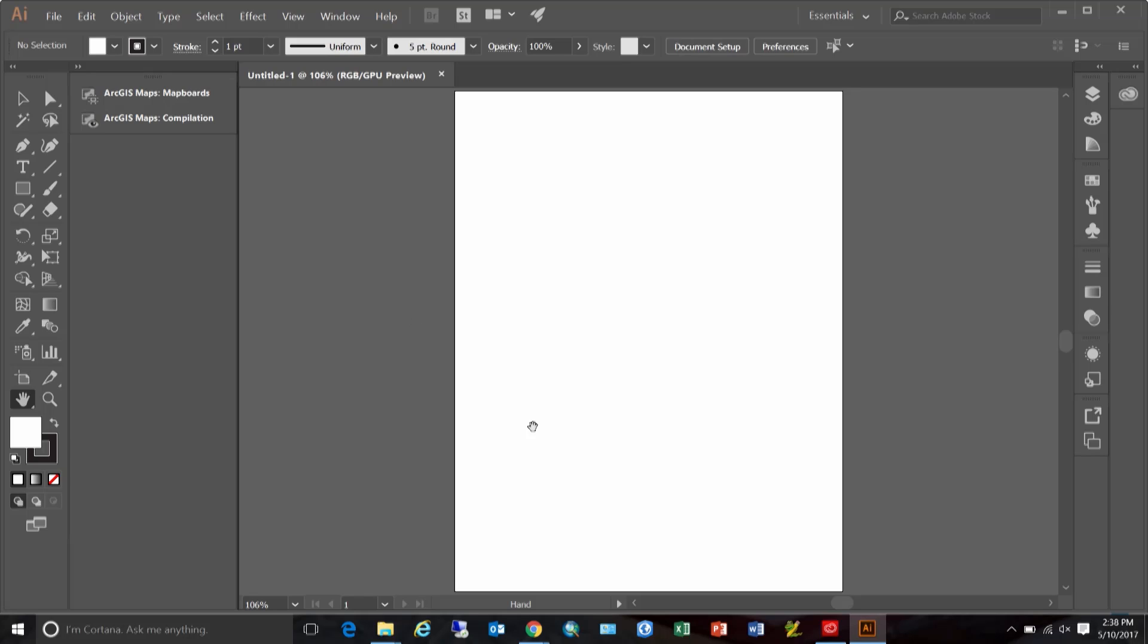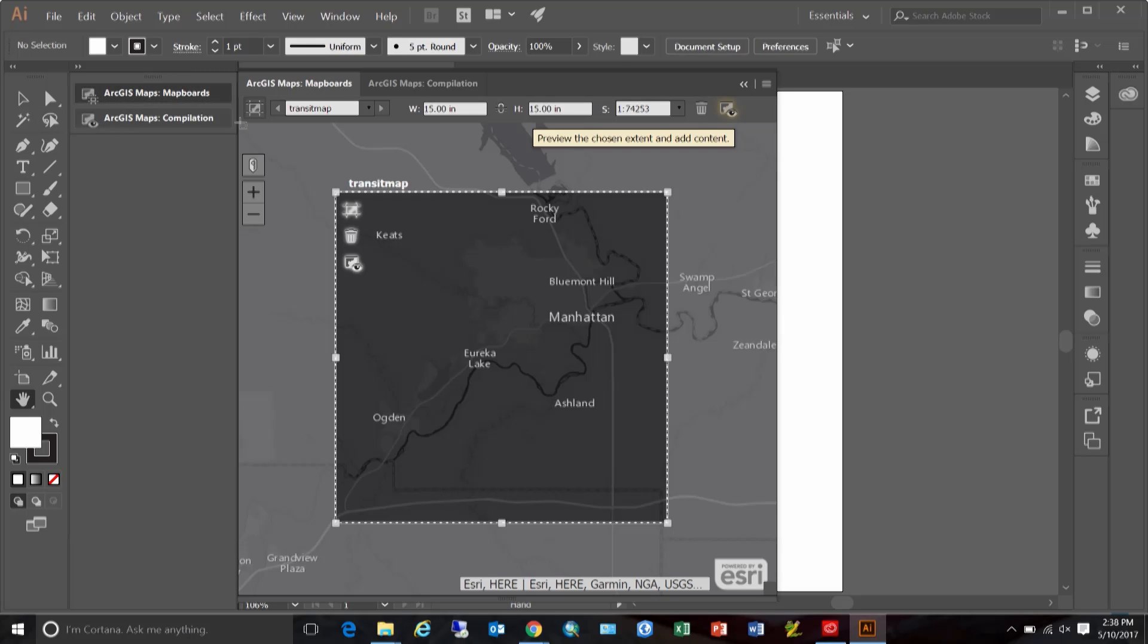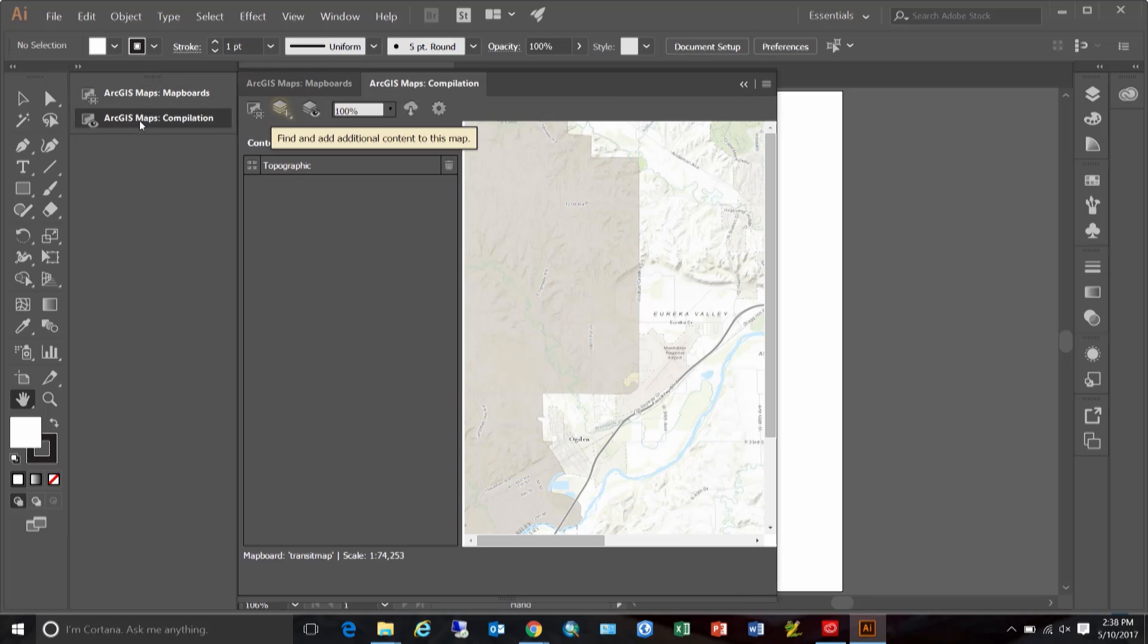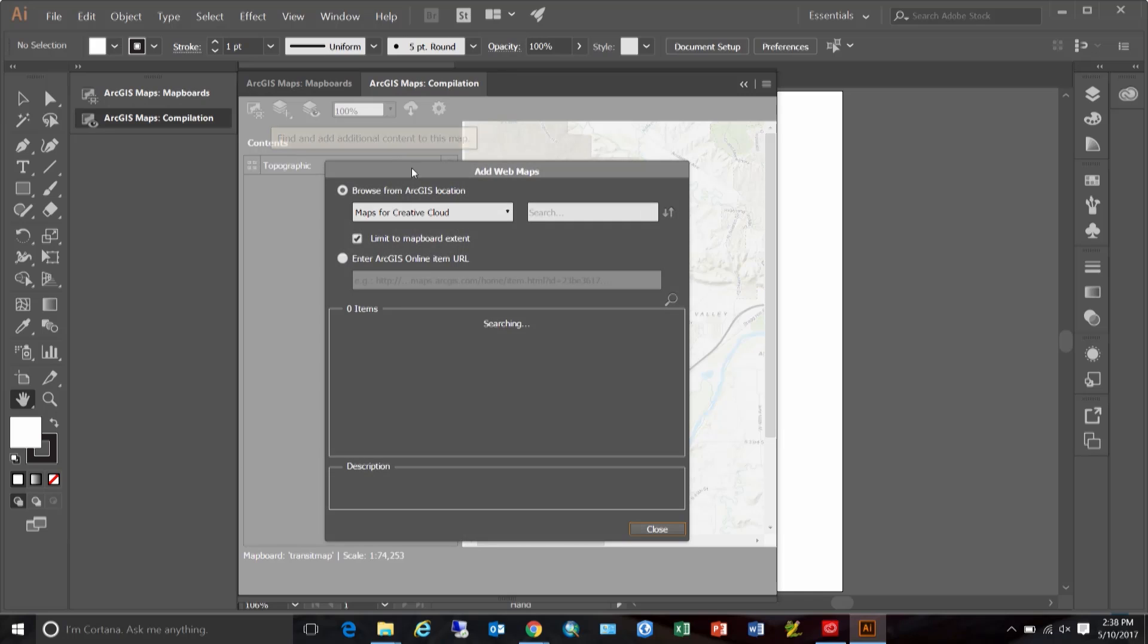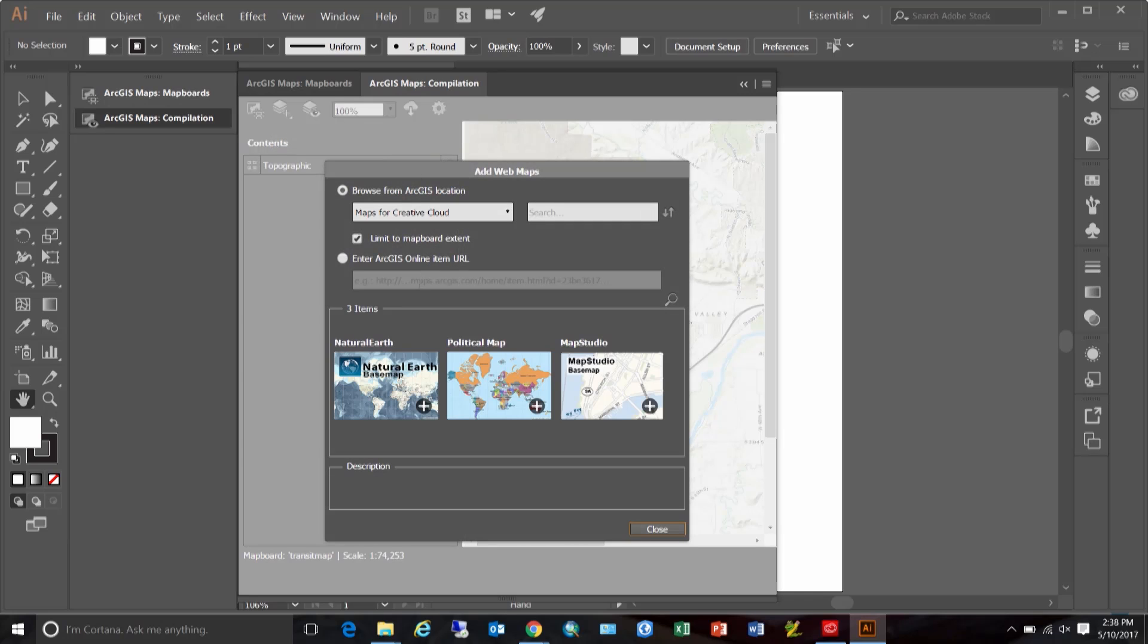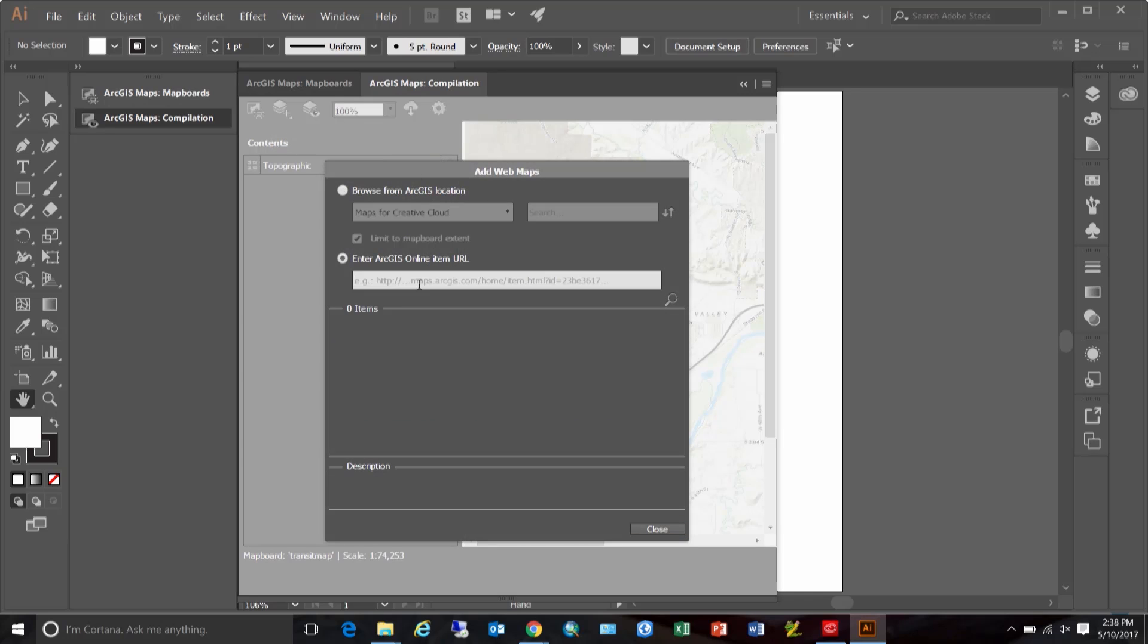So here I already have Illustrator open, I have launched the app and have created a map board that's about 15 by 15 inches in dimension. For this example, I'm going to use a web map that is shared with my ArcGIS online organization. So I will add that to this map board.